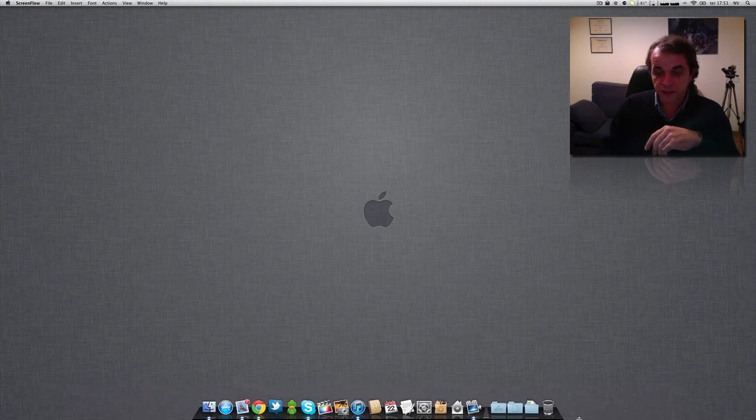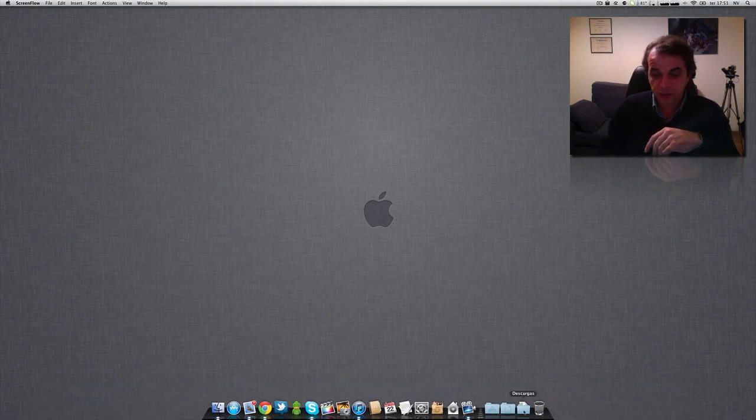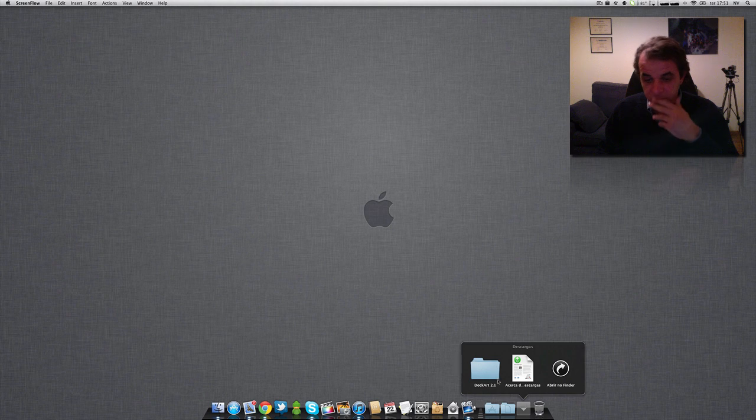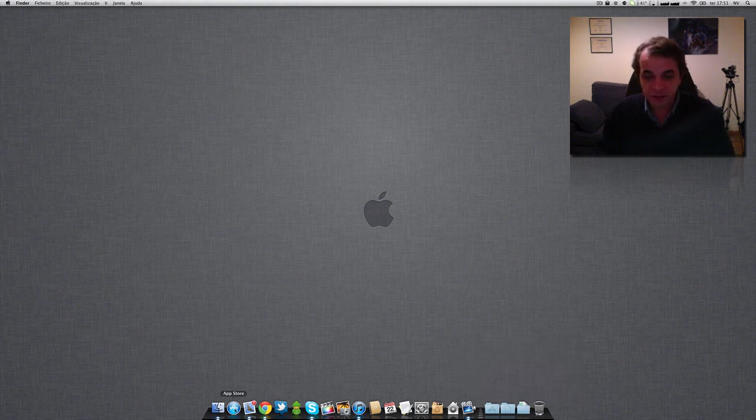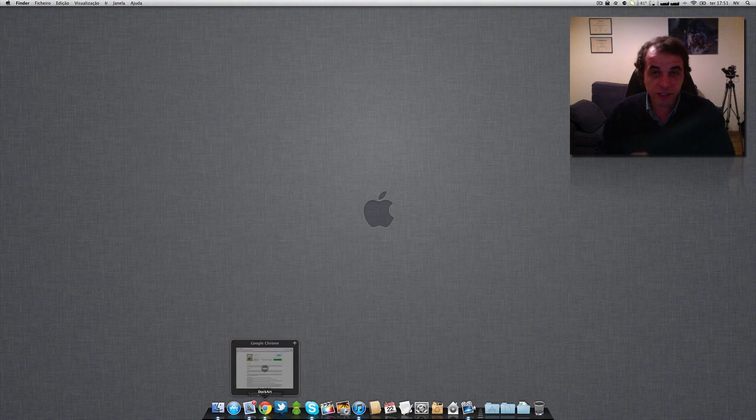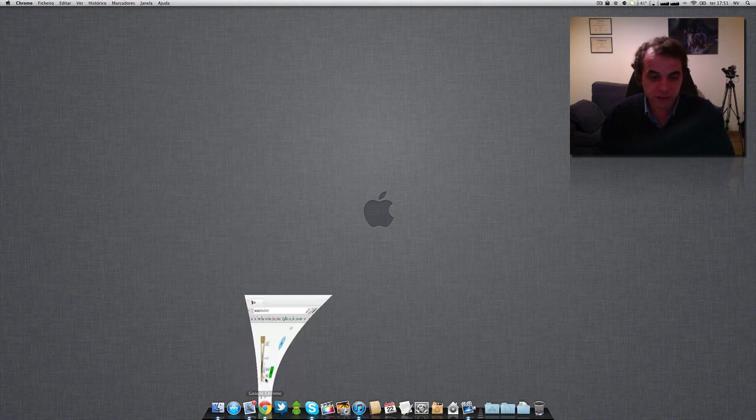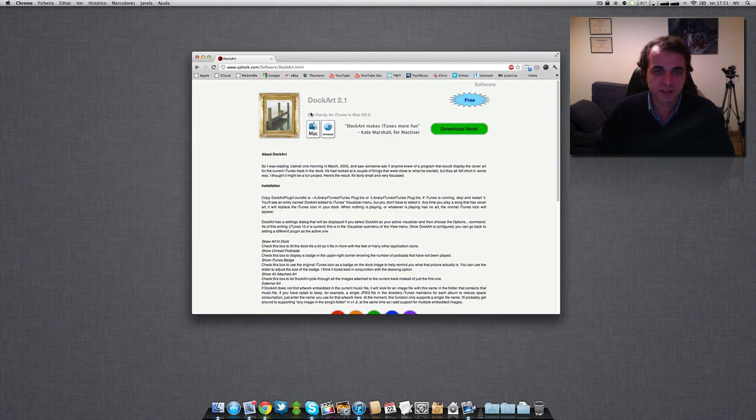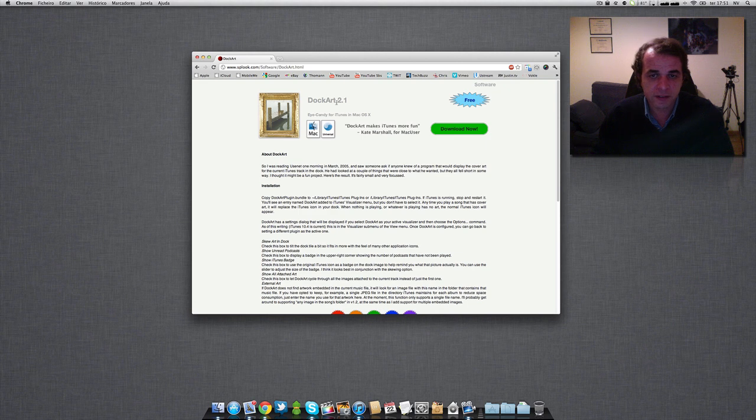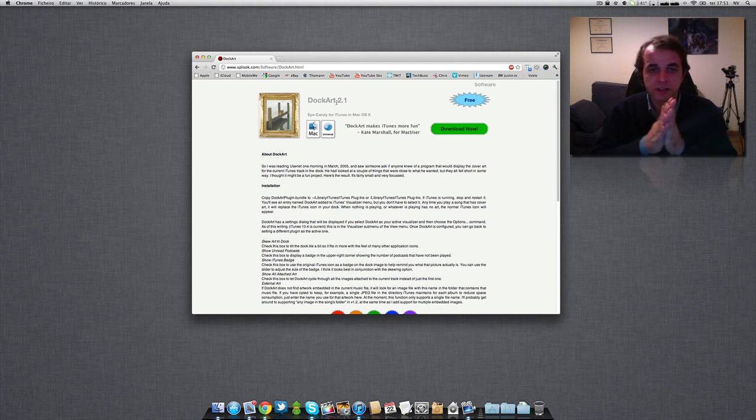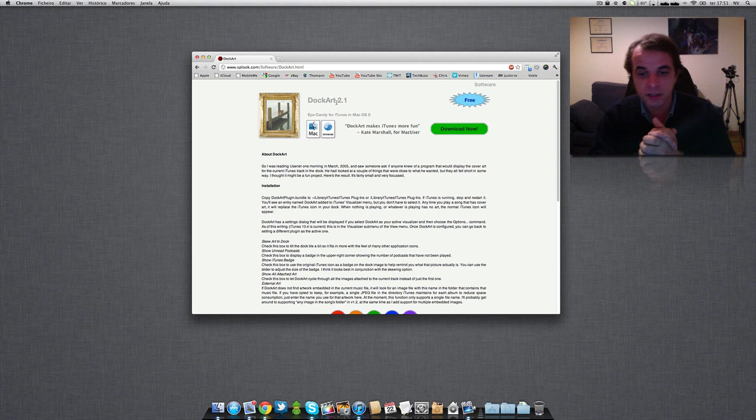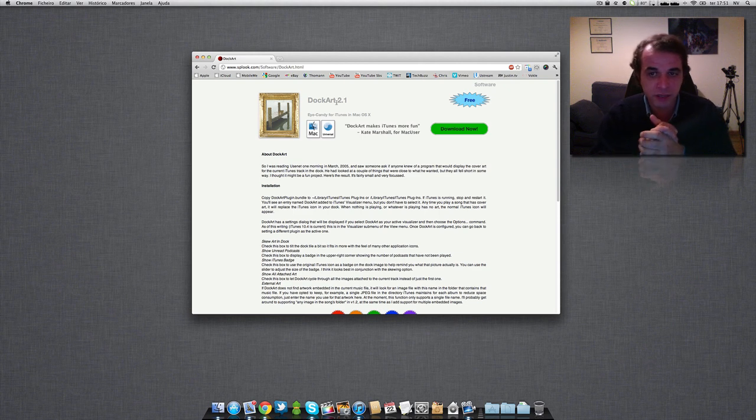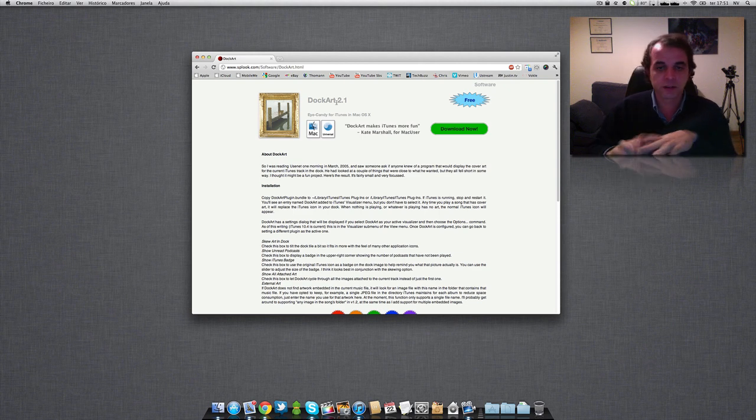So let's go ahead with this tweak. The program is called Dock Art, okay, and I will leave the link in the description. I have here the site, okay. Dock Art is the name of this plugin. This is a plugin, not an application. It's a plugin for your iTunes and it's quite easy to do.